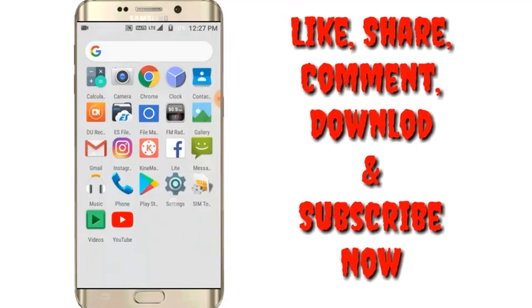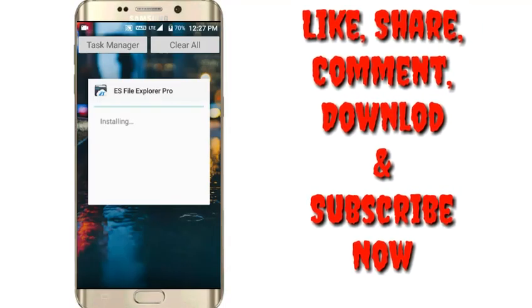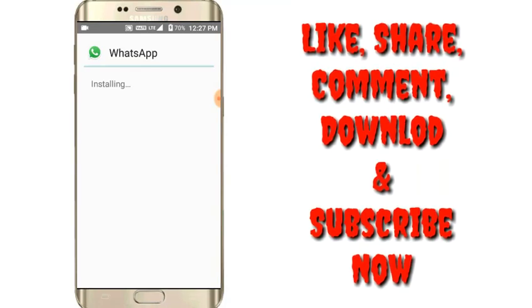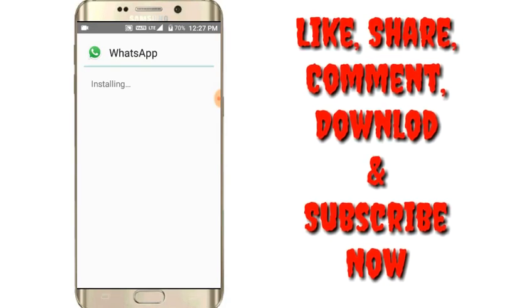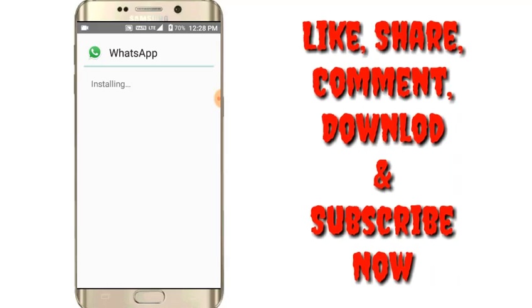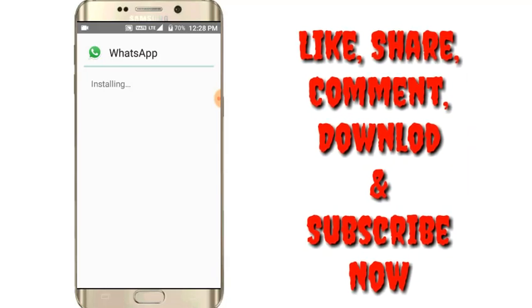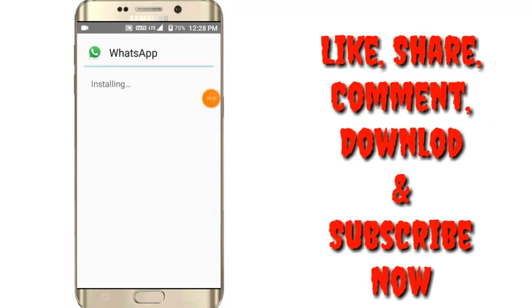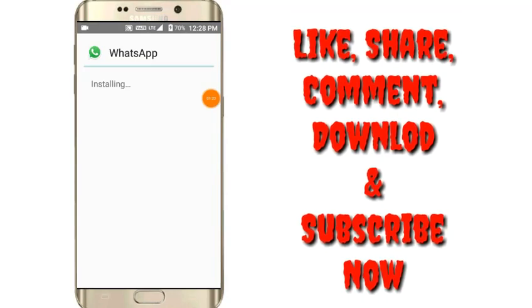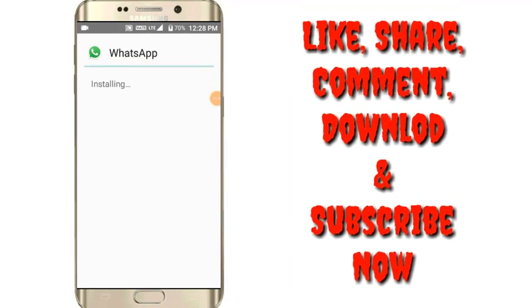You are able to see that the WhatsApp is installing. So guys, wait here. After installing, I will show you. And guys, subscribe my channel and press the bell icon also to get the notification firstly on your channel.